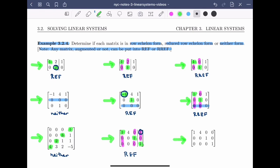For the final example, no rows of zeros, so condition one is met. I identify the leading entries — they have the correct configuration, so condition two is met. They're all ones, so condition three is met. Checking condition four: below every single leading entry are zeros, and above every single leading entry are also zeros. This matrix meets all four conditions, so it's in reduced row echelon form.